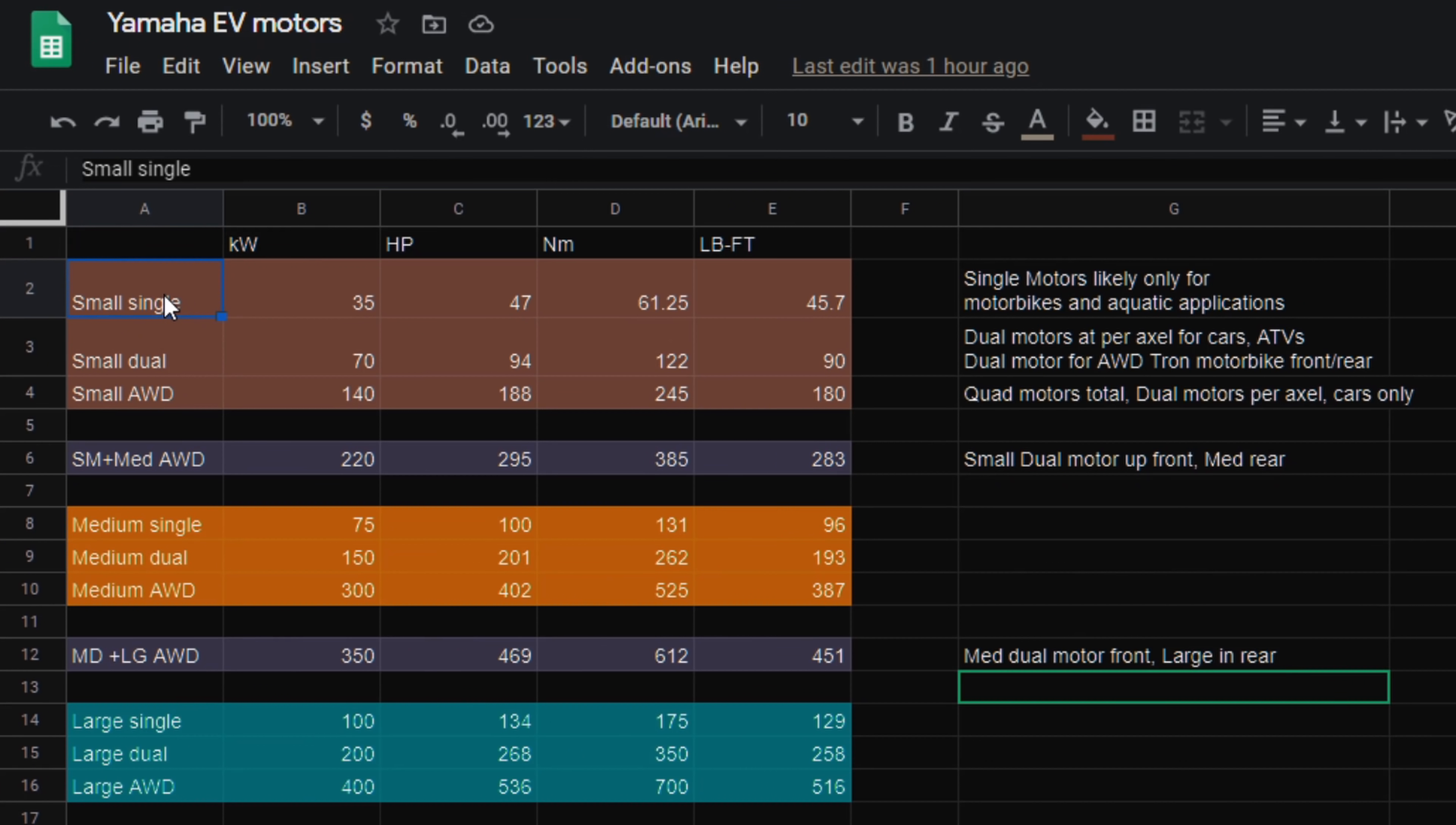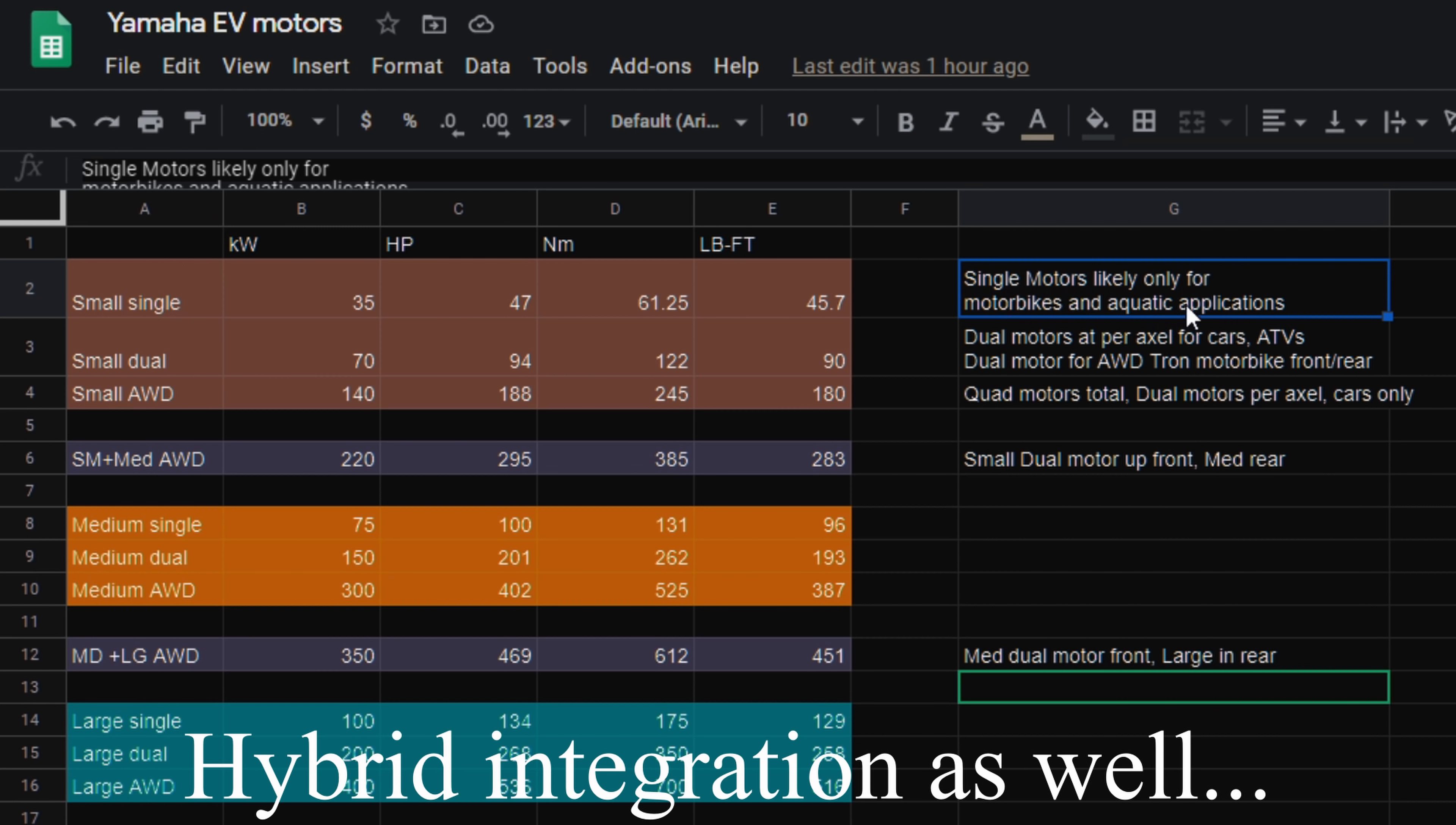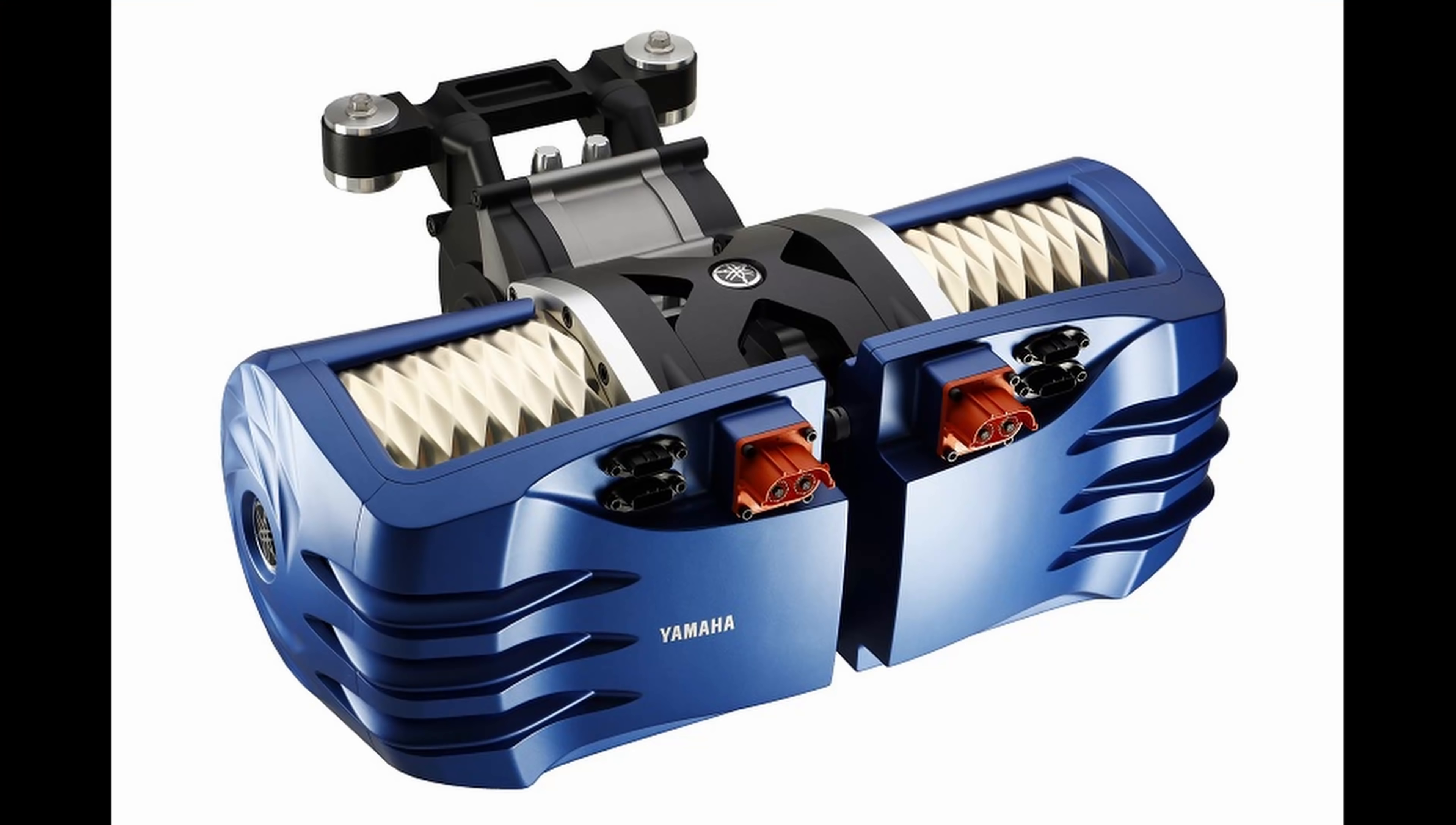Starting with the single motors on the small end, single motors are likely only to be for motorbikes and aquatic applications. Now, they could adapt them to automotives as well, but the prototype they showed of the dual motor makes a ton of sense, one on each side of the center so that it can act as a differential.